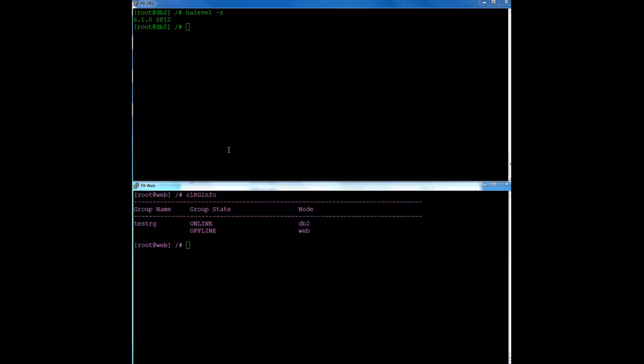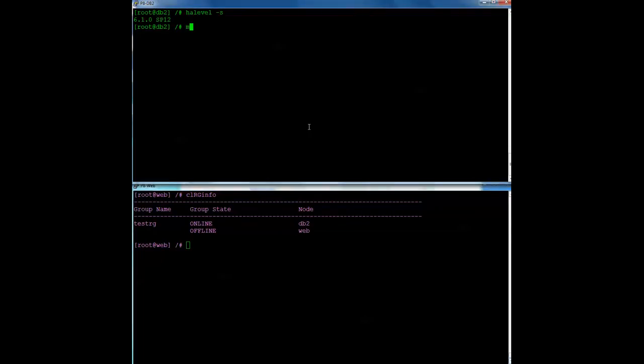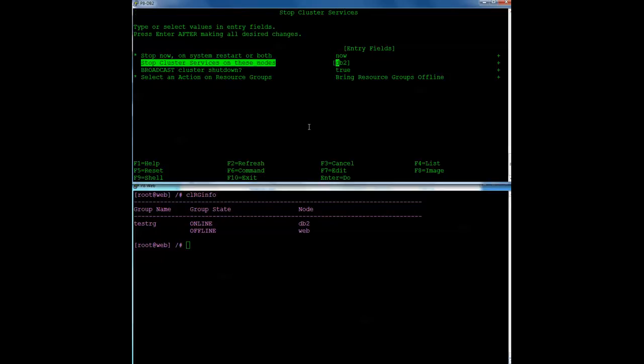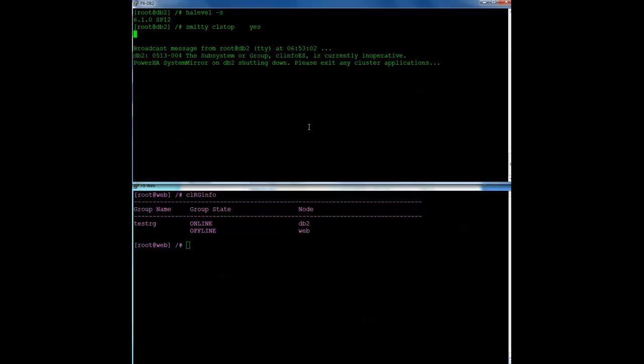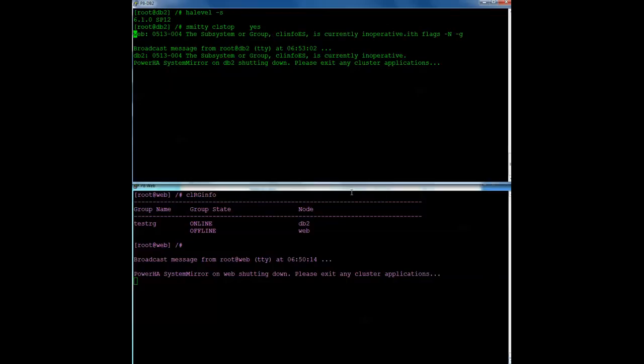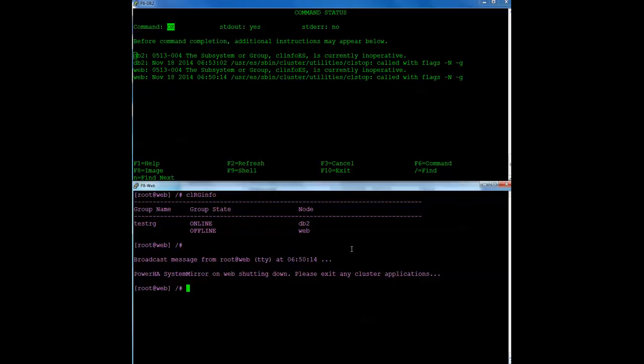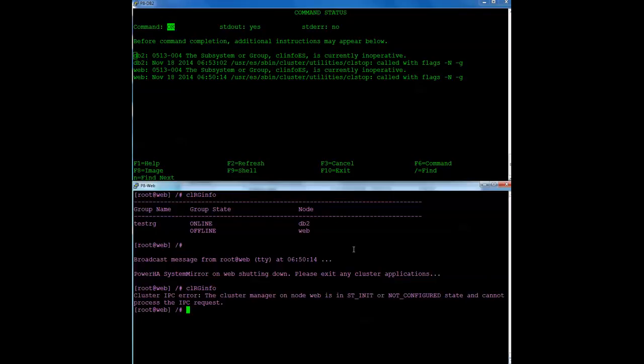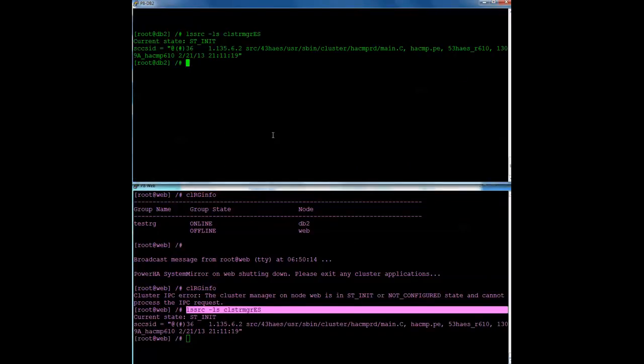Okay, so I have my two-node cluster, DB2 and Web, currently HA61 SP12. The resource group is currently online on DB2. So the first thing I'm going to do is stop the cluster on both nodes. Now, some of these steps, I will intermittently pause the video just to make it more time-efficient. I promise you, you're not going to miss any steps in between. Okay, so my cluster is not running. I'm going to check on both nodes.